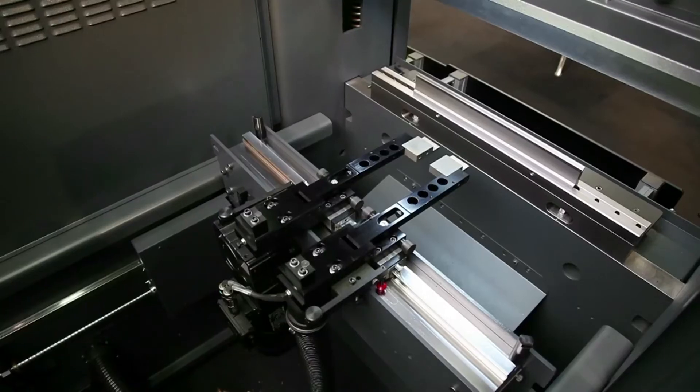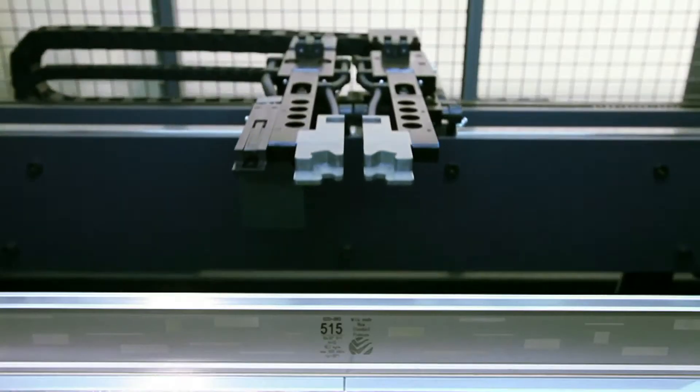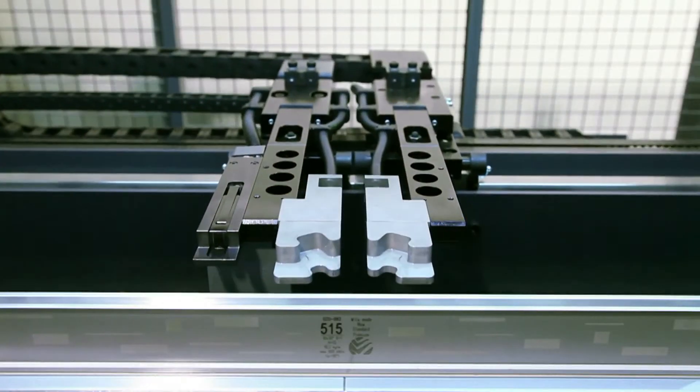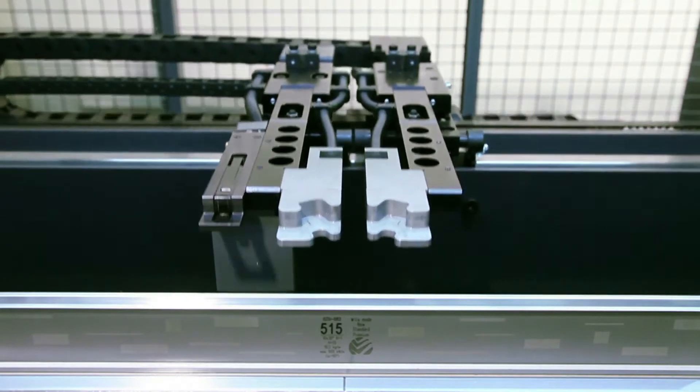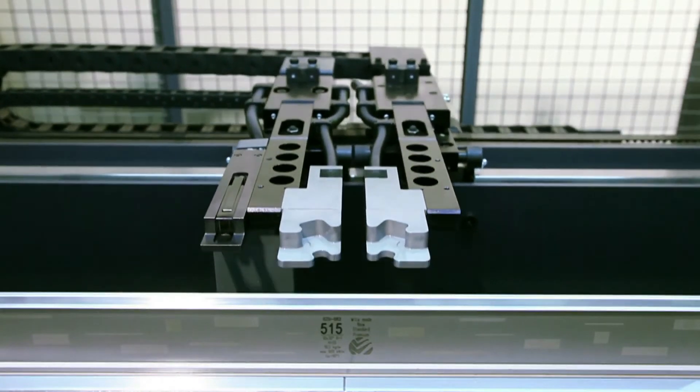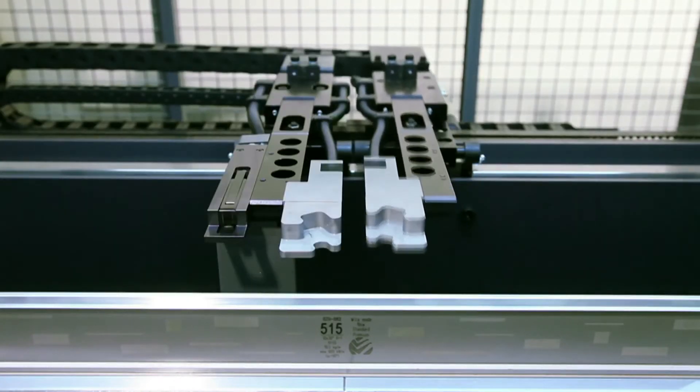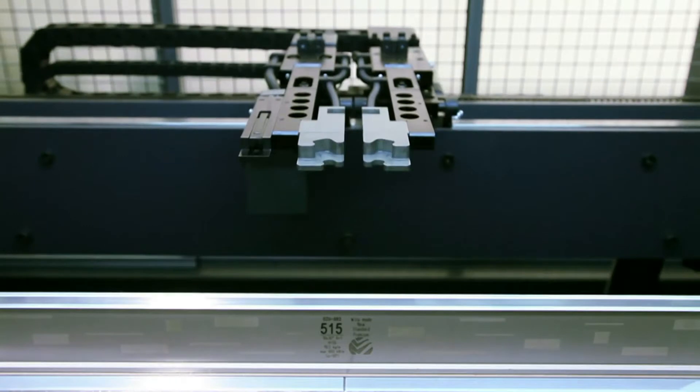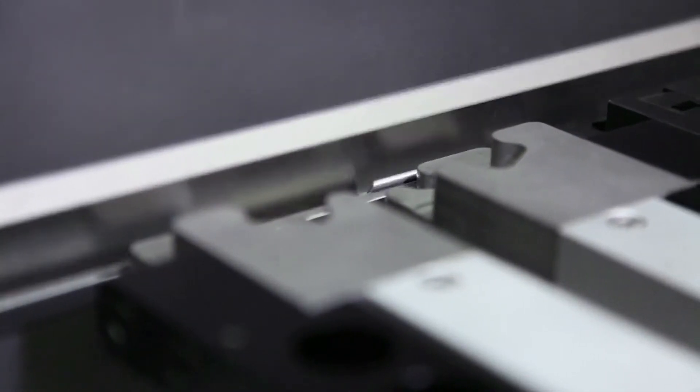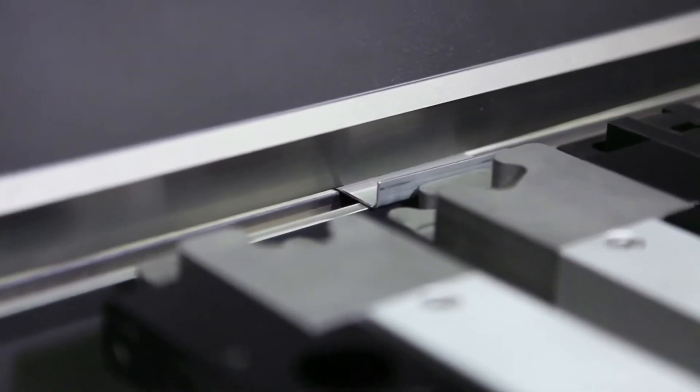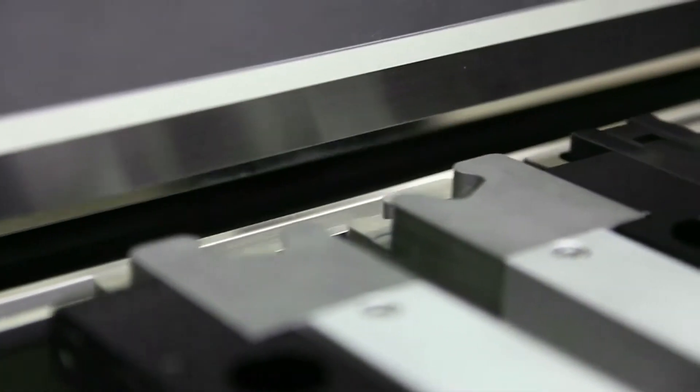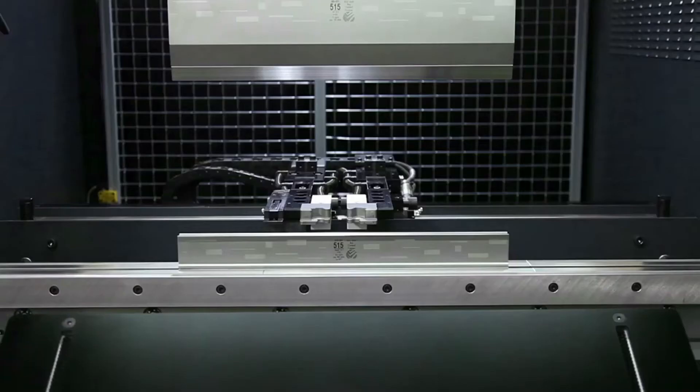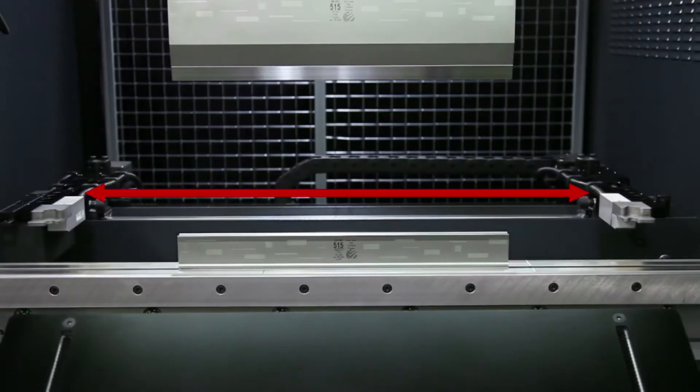The machine's back gauge comes standard with CNC-controlled X-axis and R-axis and can be optionally extended up to 4 or 5 axes, depending on the chosen regular or basic version. Thanks to the innovative machine construction, the back gauge operates throughout the full working range.